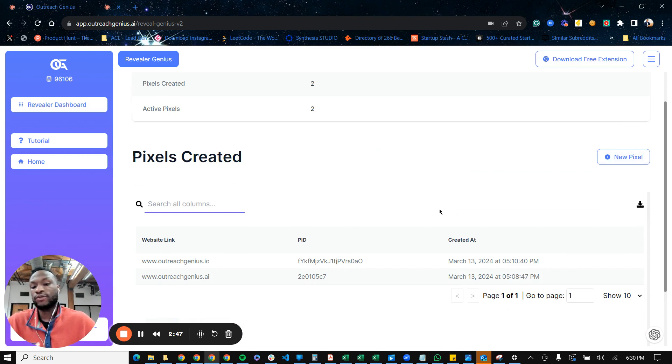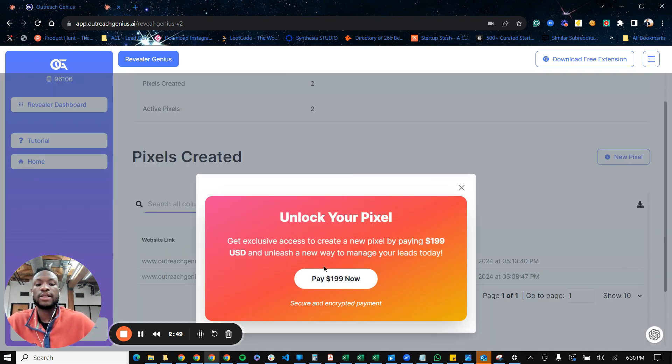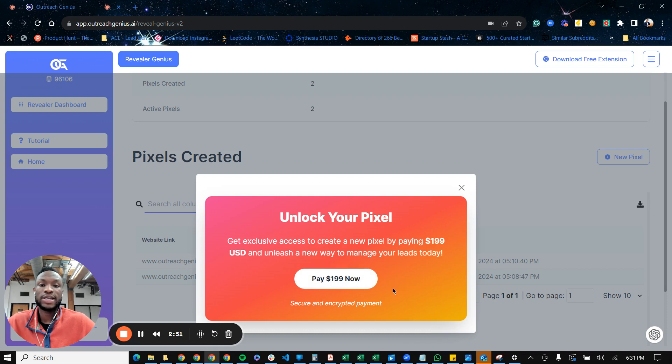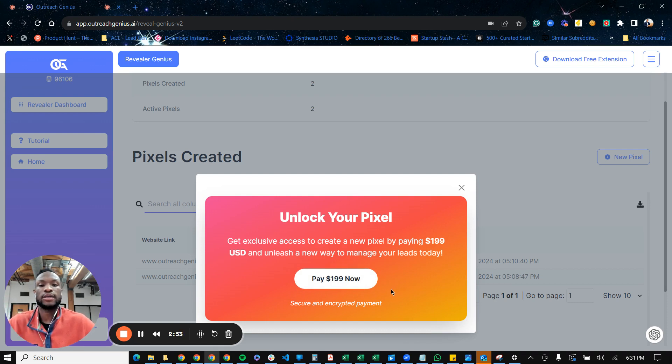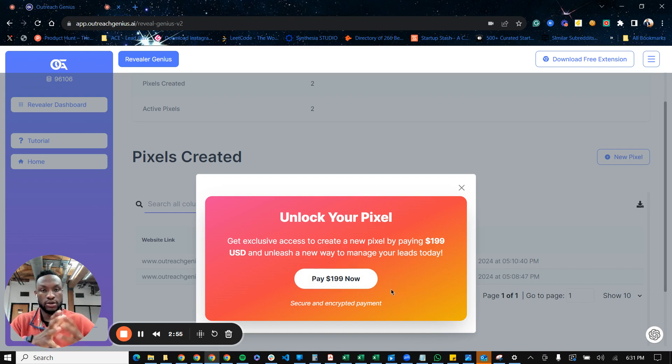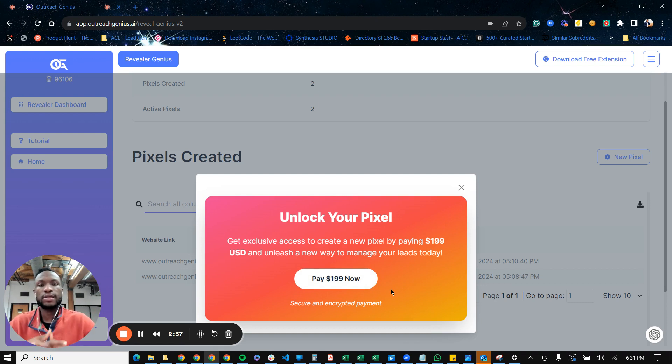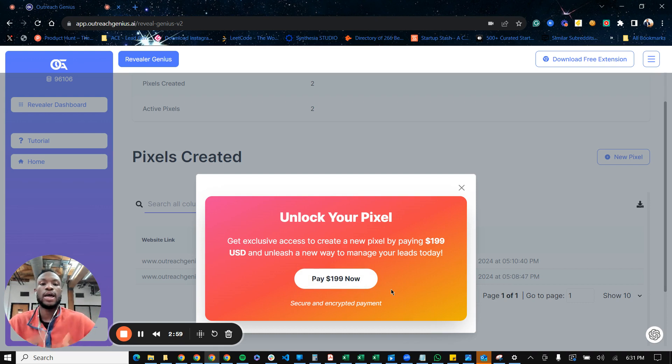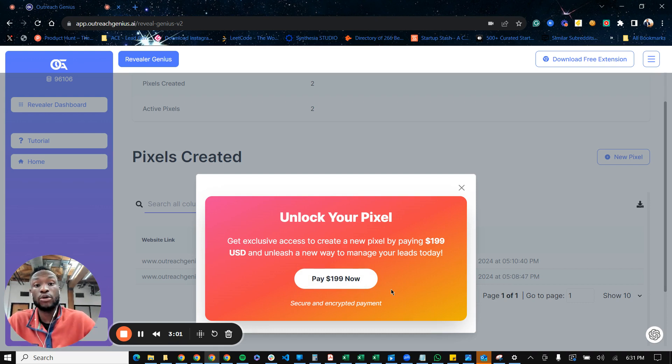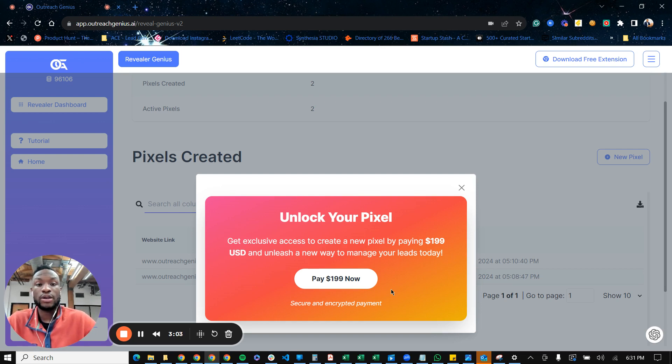And when you're in this dashboard, all you just have to do is click on create a new pixel, and then pay that $199 one-time payment, and then you'll get lifetime access. And of course, we'll give you resources on how to install the pixel if that's something you're not comfortable with. And a member of my team will be able to support you if that's something you are not comfortable with.